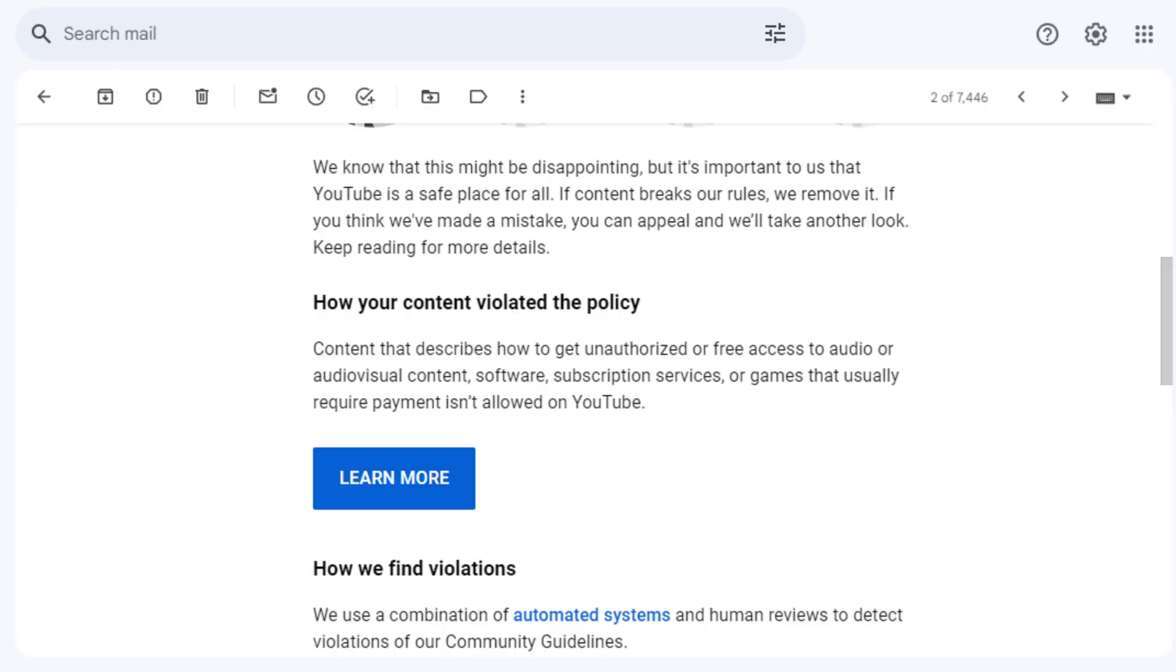Guys, I have started a Patreon where I post my early access content and exclusive videos. Link will be down in the description box.